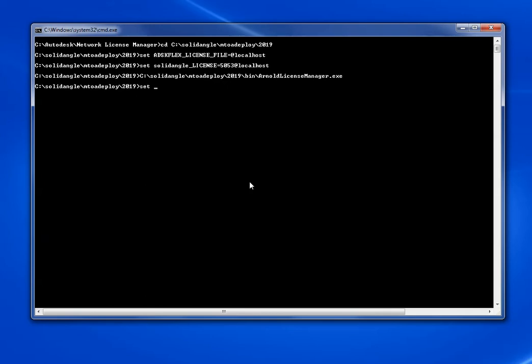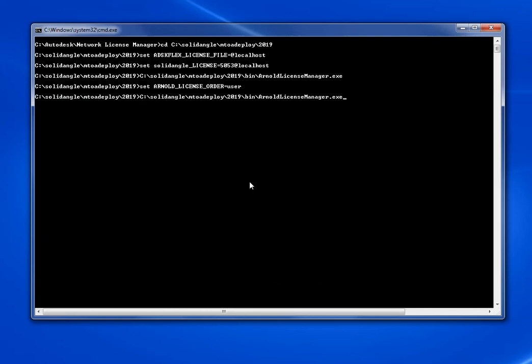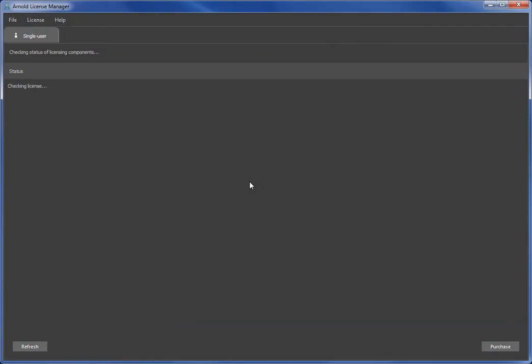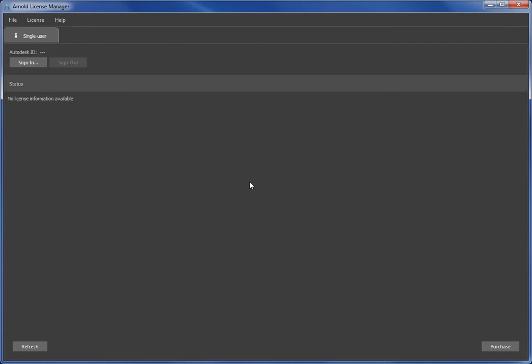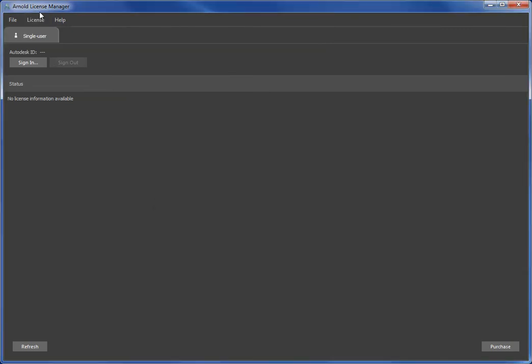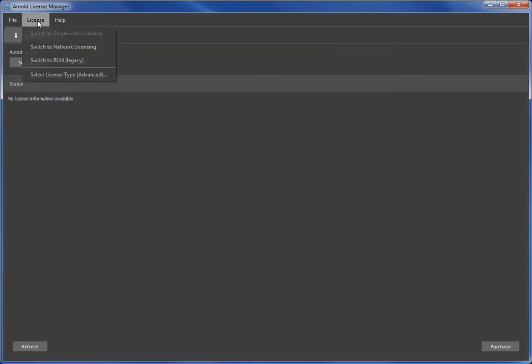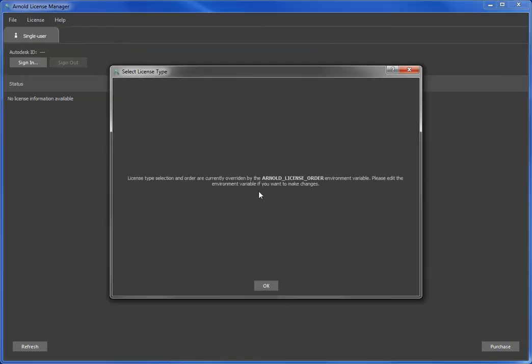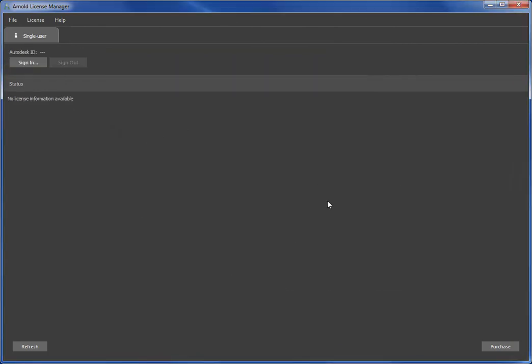People won't have this set on their system. It's a pretty rare user that would actually be controlling the order. So now that that's set I can't switch to another licensing type. I can only use the single user type that was specified by that environment variable. Arnold license order is set so that's what's being used, not the Arnold License Manager and not the config file.